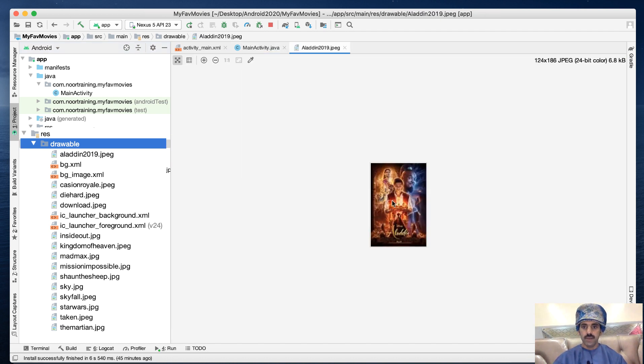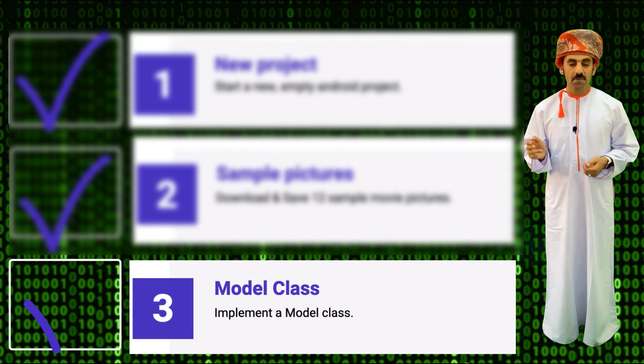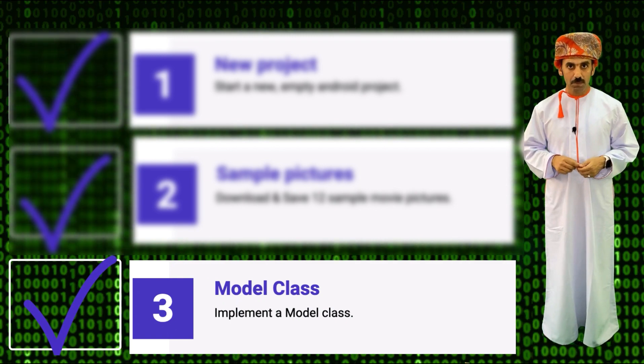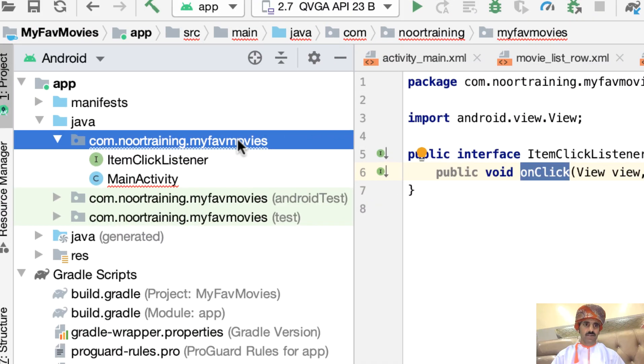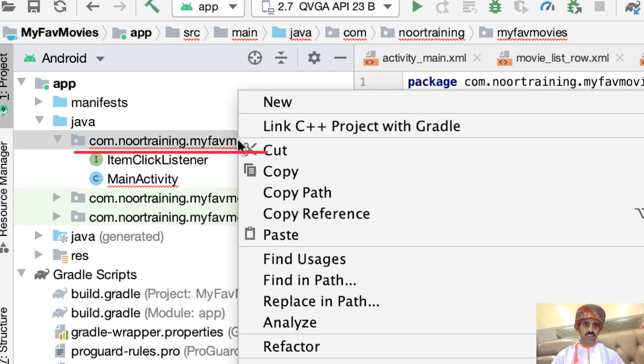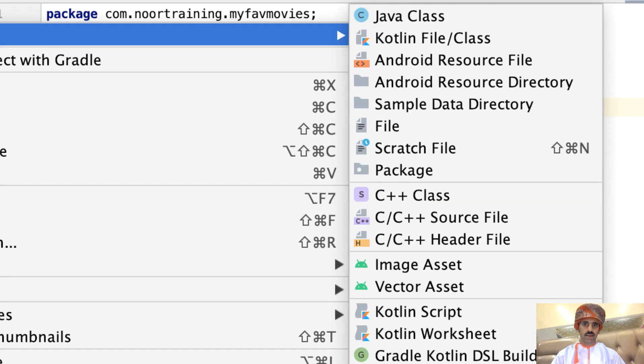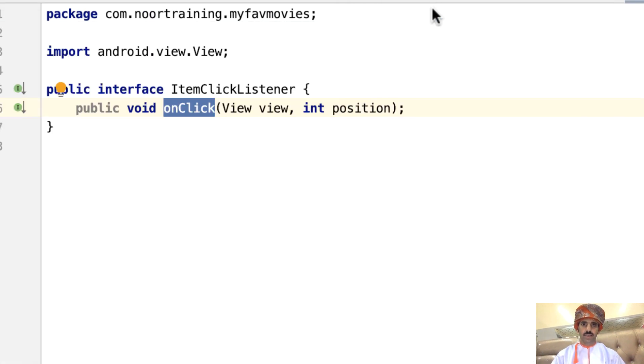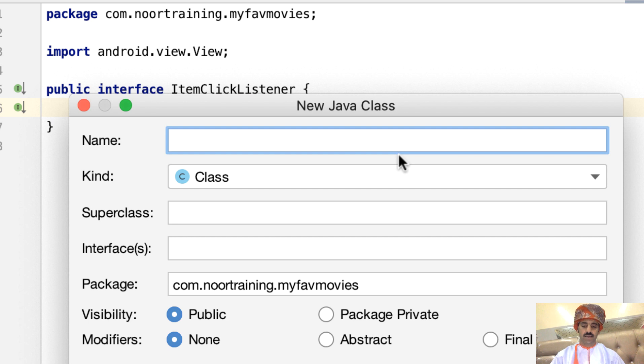Step three: Amend the Movie class. Right-click on this package name, click New, click Java Class, and give it a name, for example 'Movie'. Here's the class.